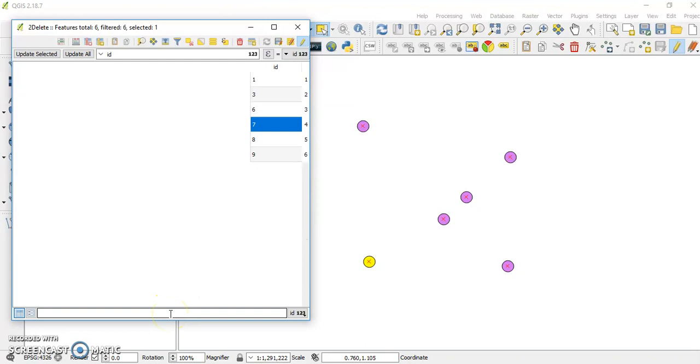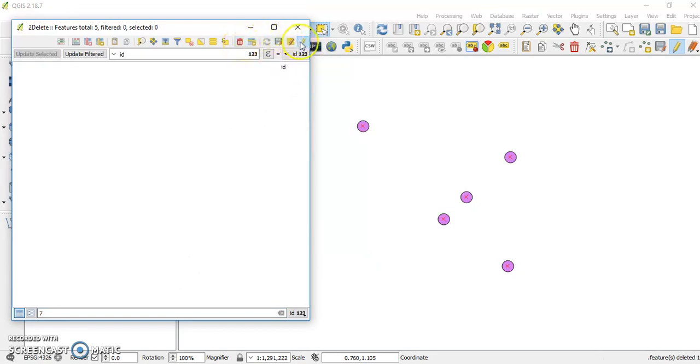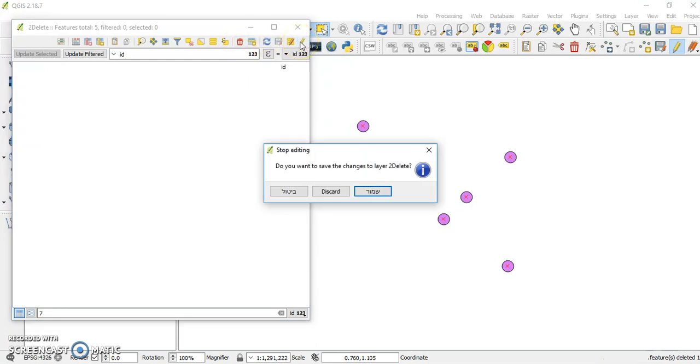Again, number 7 is the only visible one, and I can select it through here. Go to the bin. If I stop editing, save.